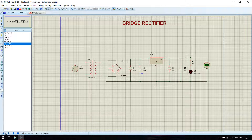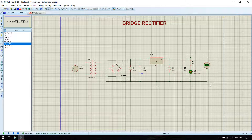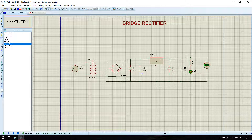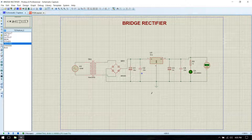Now we run the simulation. You can see that our simulation is working. We have a 7812 which is a positive 12 volt regulator — it gives positive 12 volts. Now we are done with the simulation.